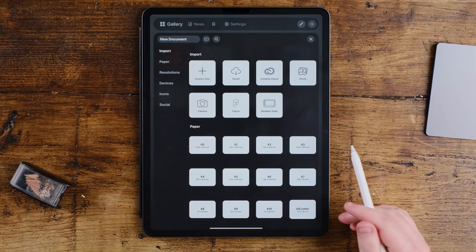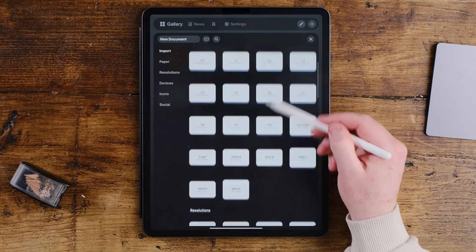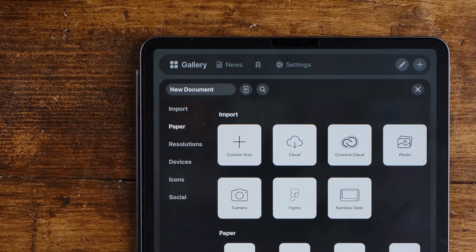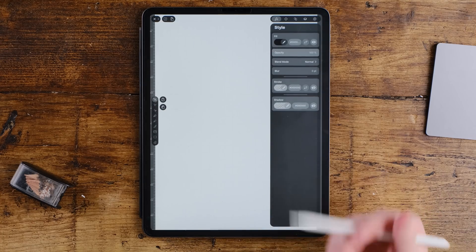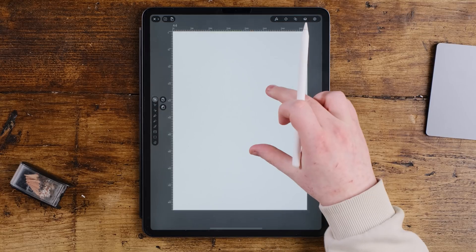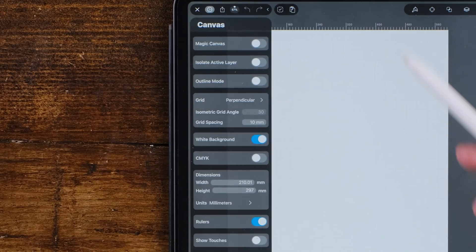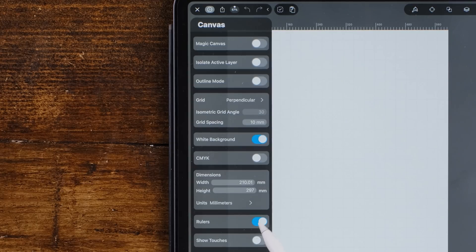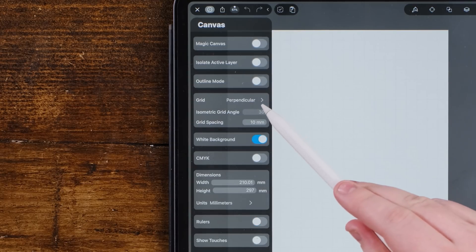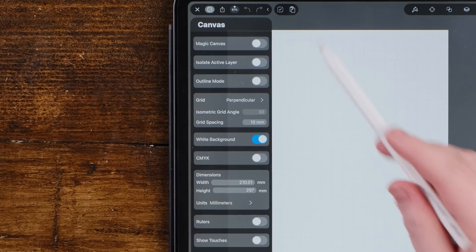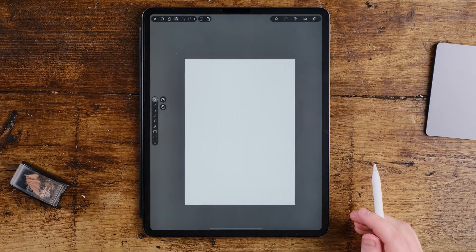The first thing you want to do is create a new document. We're going to change the document size from landscape to portrait, and I'm going to choose A4 as this is my most normal size paper. Then go to the settings toggle up here and make sure we turn off rulers and have your grid at perpendicular with a grid spacing of 10 millimeters.